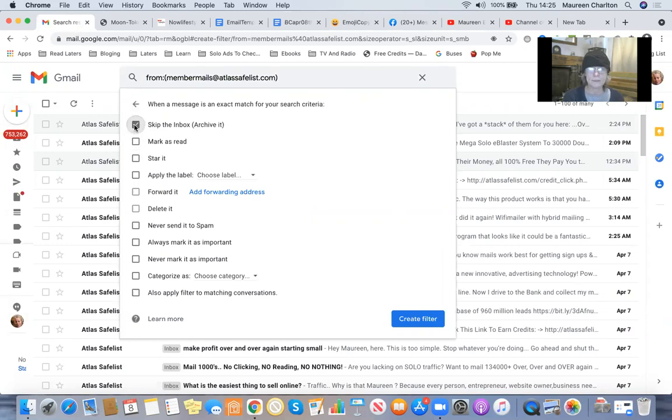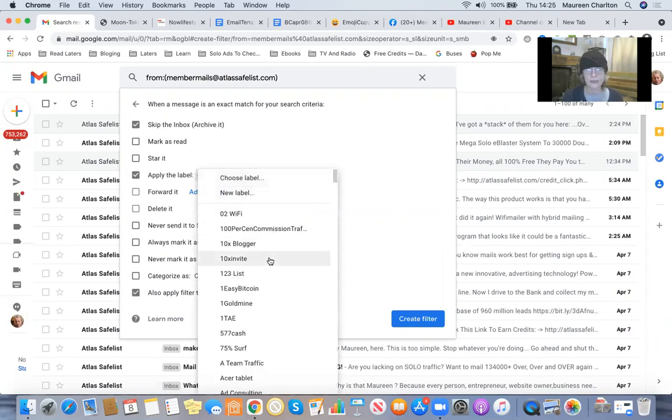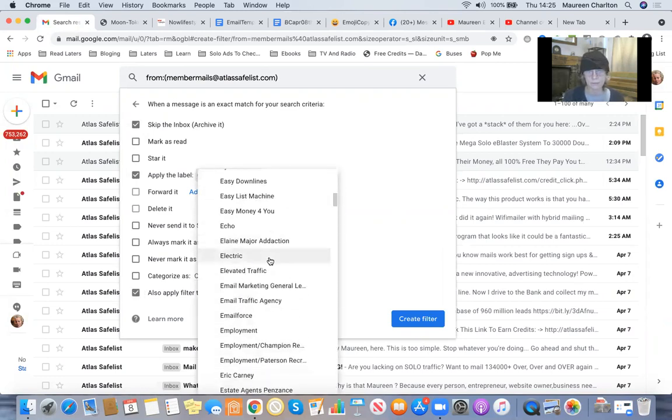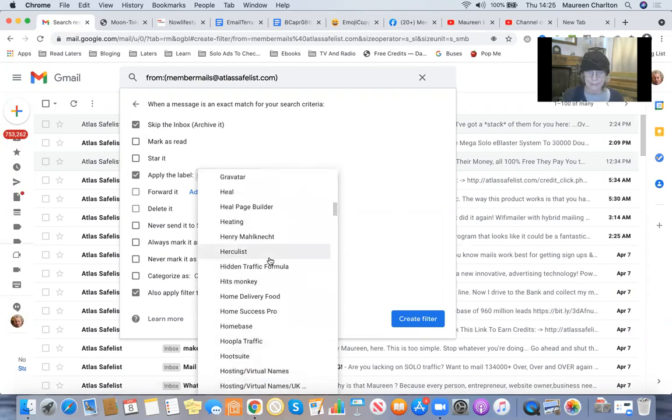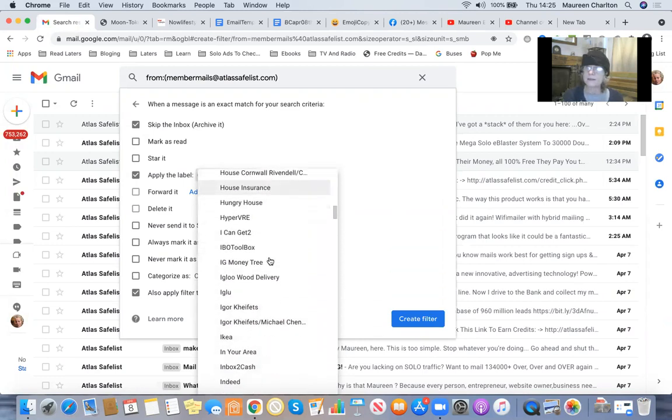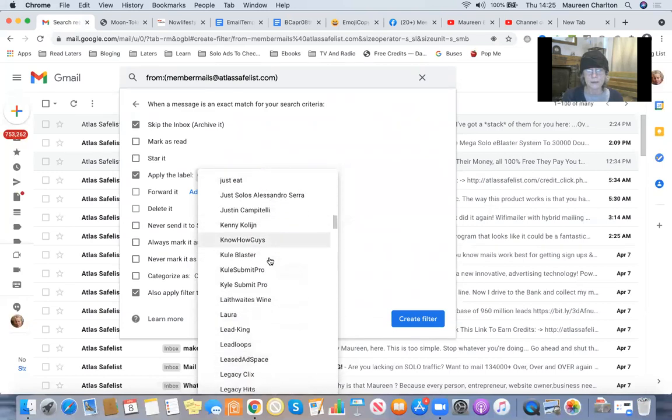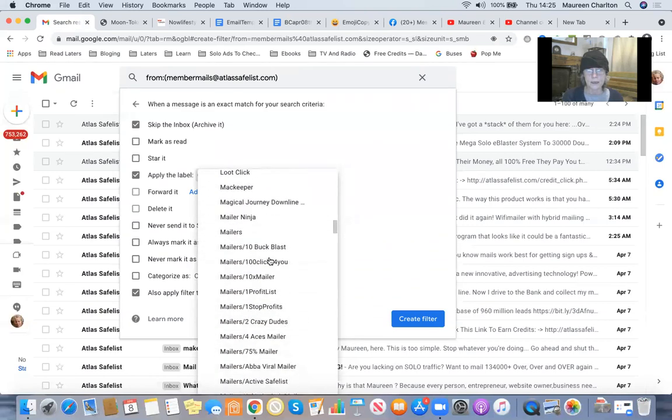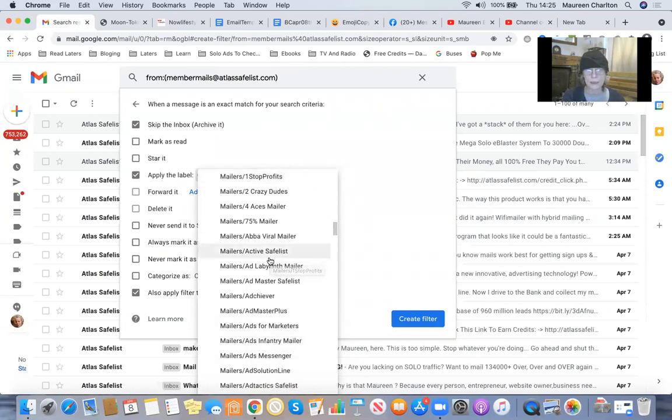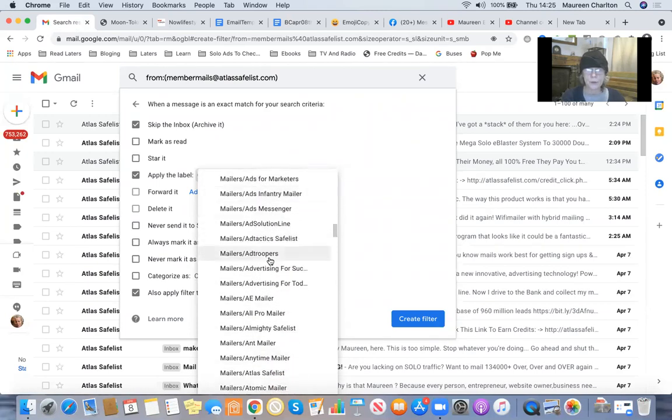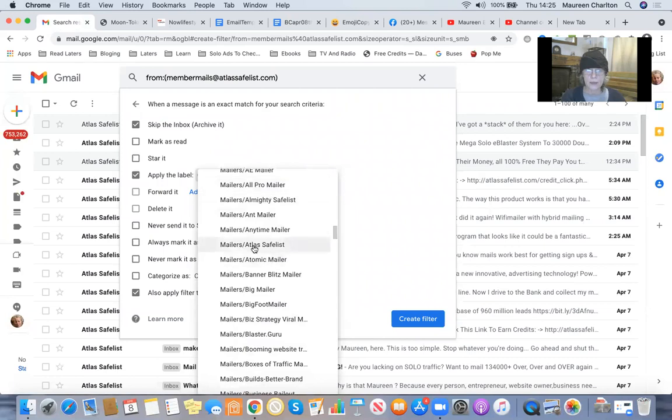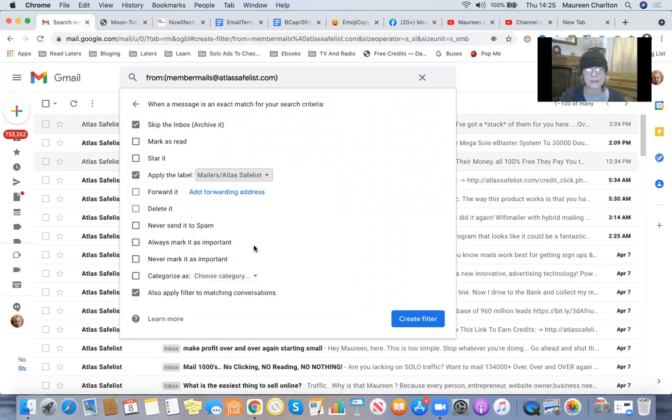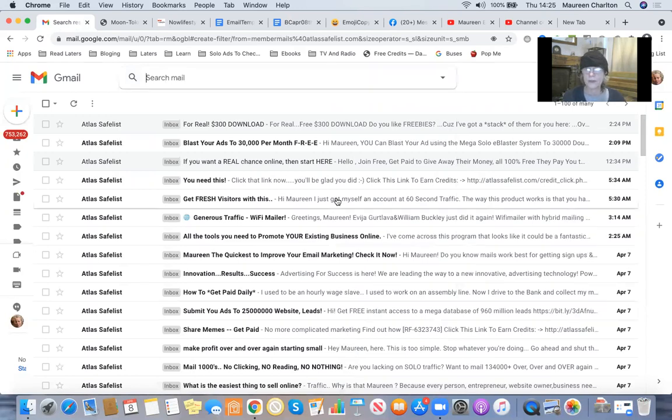I want to skip the inbox. I want to apply the label and I also want to filter out matching conversations. I put all my mails that come into my personal account that are linked to mailers under a sub filter called mailers. And then I add each one to it. So the safe list is there. So I create filter. The filter is created.